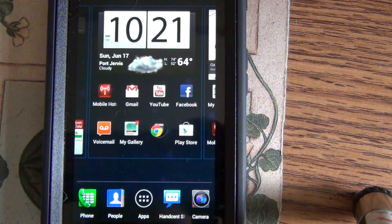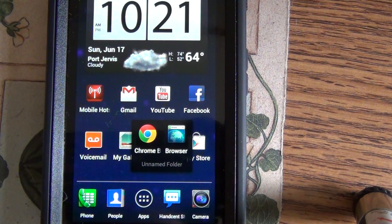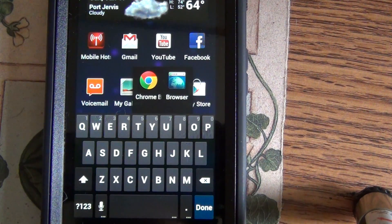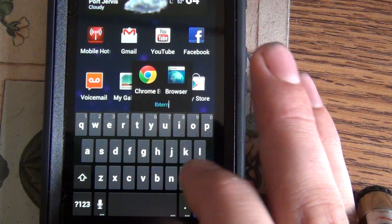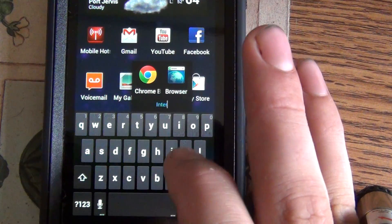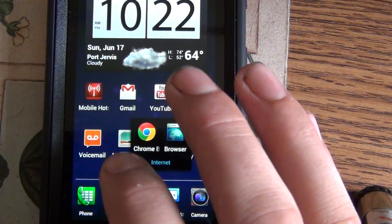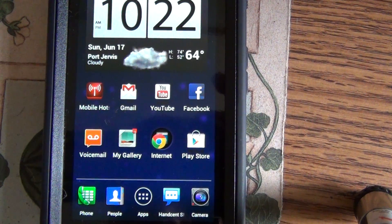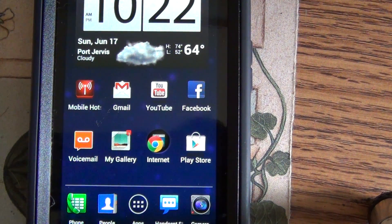I can drag it on top of Chrome, and now right from my home screen when I want to go on the internet, I can touch that and it will give me the option if I want Chrome or browser. I can name this — I'll name it 'internet.' Now it says 'internet' right there.